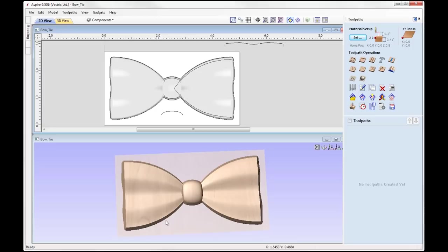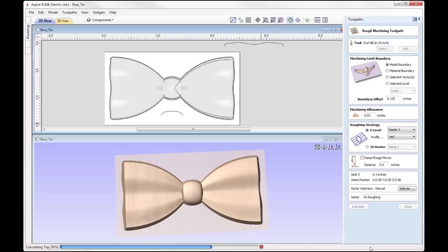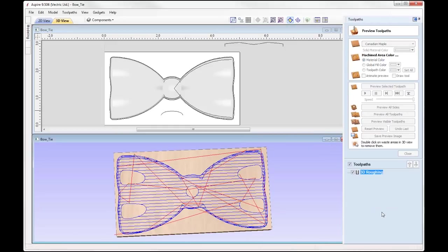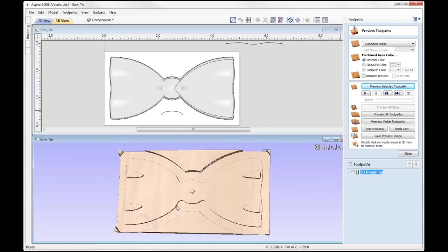The first toolpath we're going to create is a 3D roughing toolpath to hog away the majority of the material using a larger tool. Going into the 3D roughing toolpath, I'm going to use a quarter inch end mill and use the model boundary to define my machining area. I'm going to have a boundary offset of an eighth of an inch so that the tool rolls past the edge of the model and ensures it gets past all the edges. Machining allowance we're going to go with 0.02, and we're going to do that in a z-level roughing strategy. Give that a name — just call that '3D roughing' — press calculate. We can preview that and that's what we'll see on our CNC machine when we come to run this toolpath.